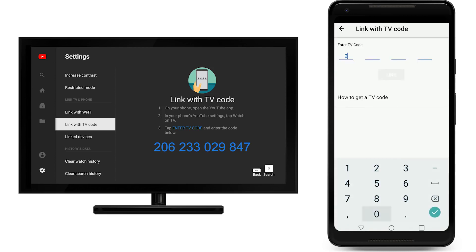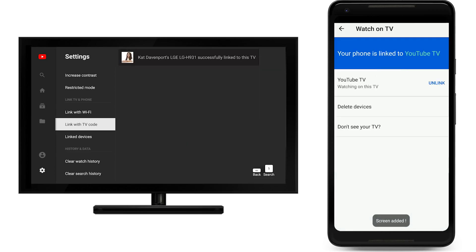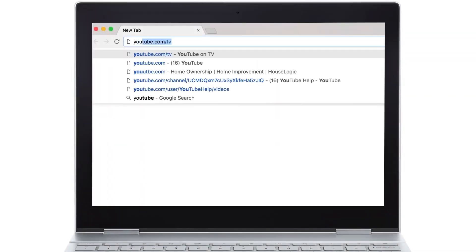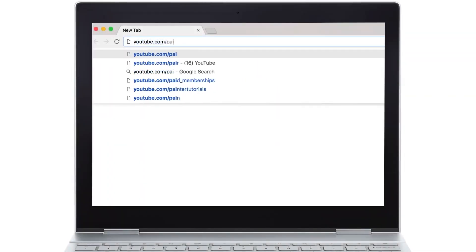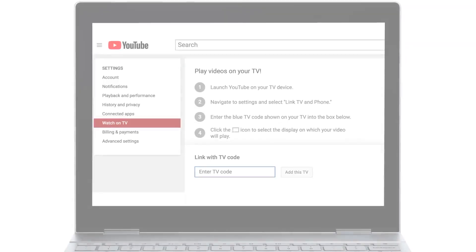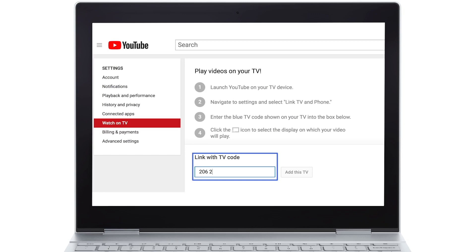Take the blue TV code and enter it on your phone or tablet. If you're on your computer, just visit youtube.com/pair. Look for the blue TV code that appears on your TV and enter it in the Link with TV Code section.